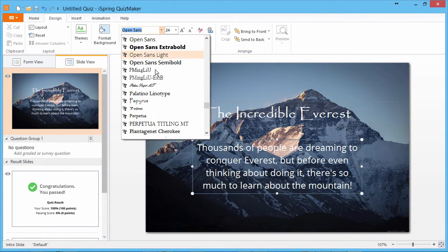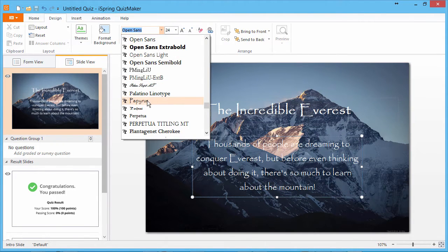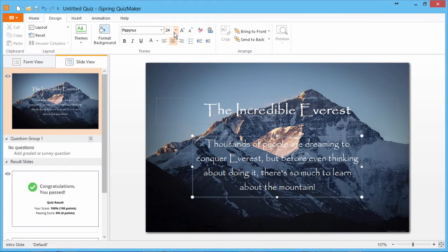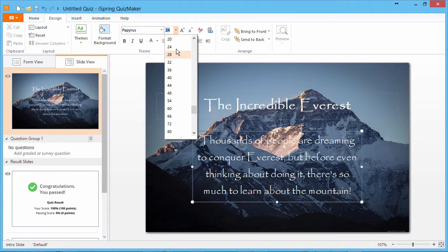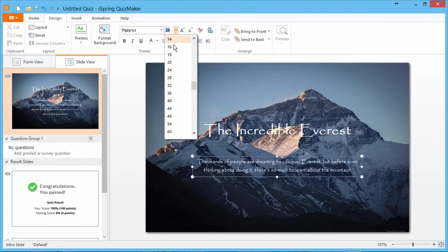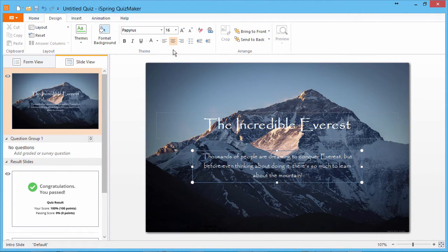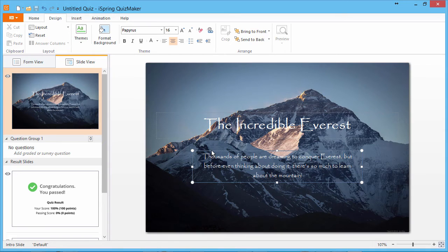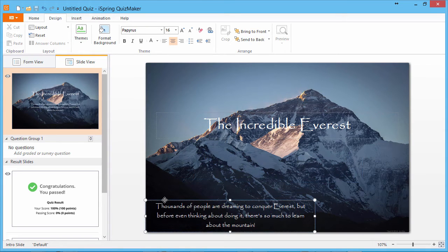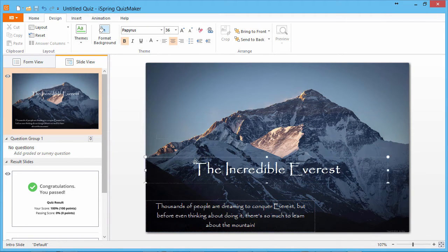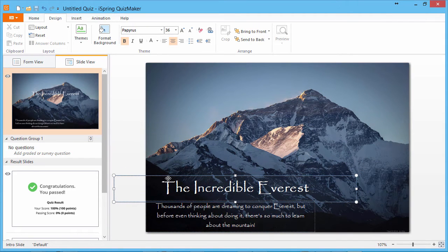And I want to resize this text. I'll take it down to 16. Now I'll move them both down to the bottom, so they can be seen against the background.